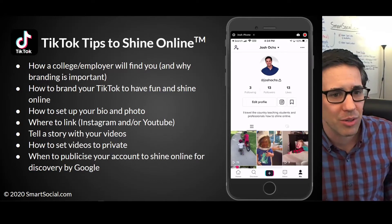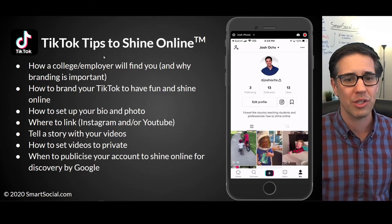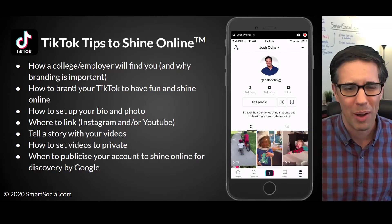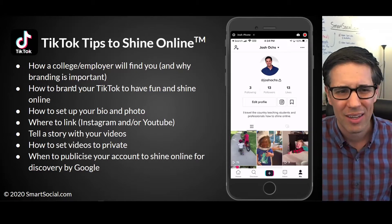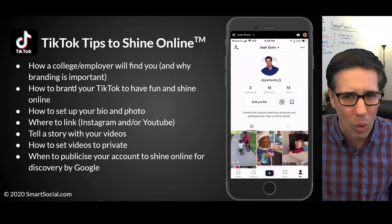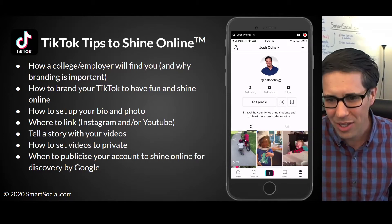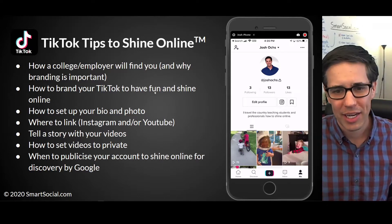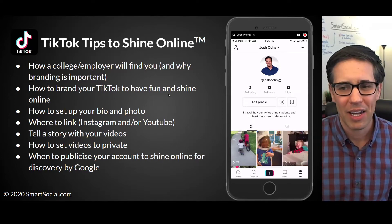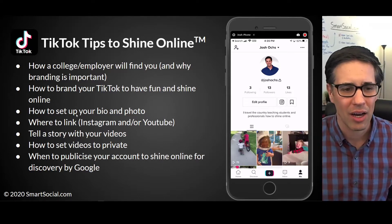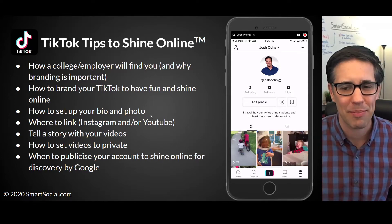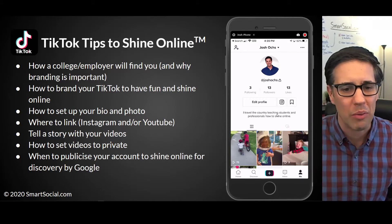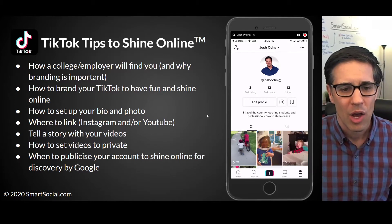We're going to teach your student how colleges and employers will find you and why branding is important — we teach them the why. And how to brand your TikTok to have fun and shine online, including how to set up your bio, your photo, and what it says.